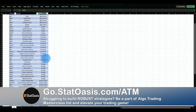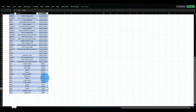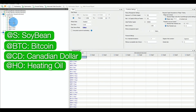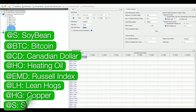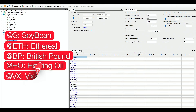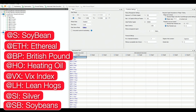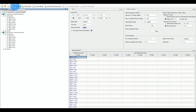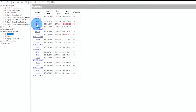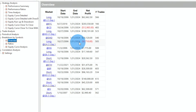The eight categories are: agriculture, cryptocurrency, energy, equity, meats, metals, and softs. For the long side I have soybeans, Bitcoin, Canadian dollar, heating oil, Russell, lean hogs, copper, and sugar. For the short side I swapped Canadian dollar for British pound, Russell for the VIX index, and copper for silver. Running both since 2006, the portfolio performs very well — though Canadian dollar and lean hogs are losing, all other markets are making money.